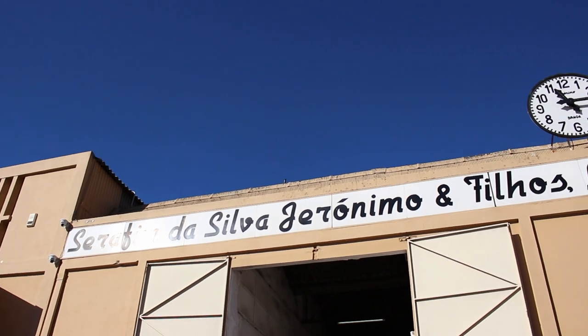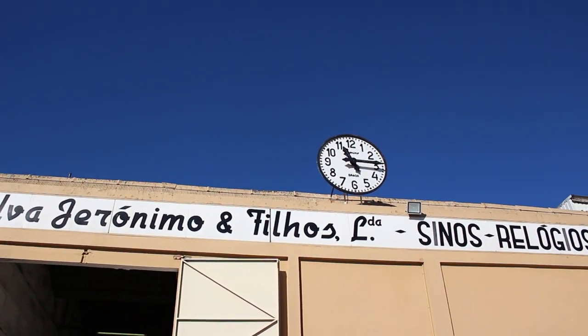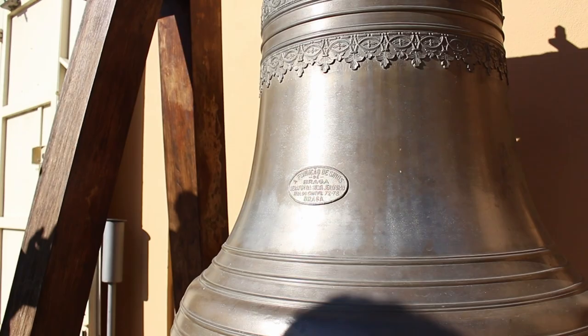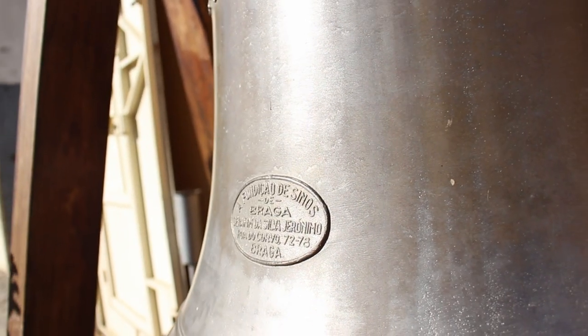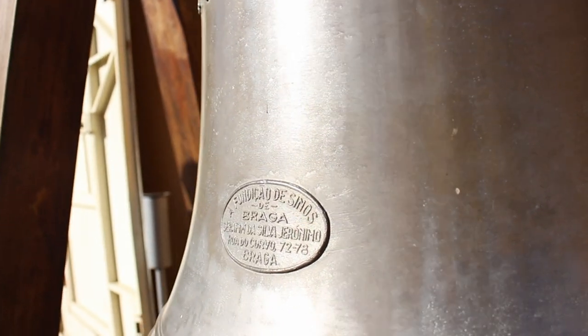We hope you have enjoyed accompanying us on this visit through this incredibly bell foundry. Now let's create a frames patch with these recorded sounds.